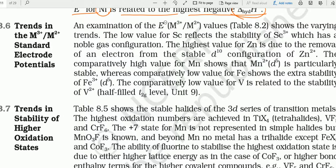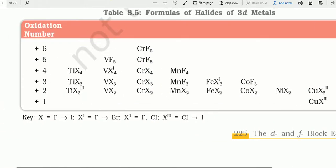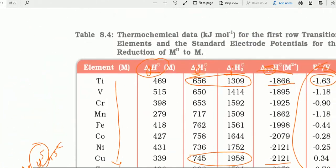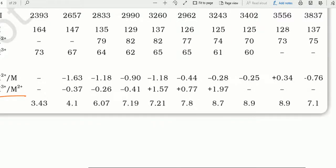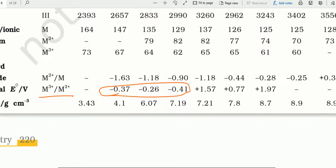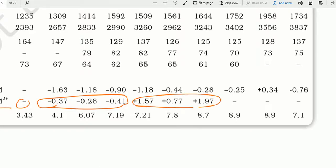अब M³⁺/M²⁺ reduction potential देखते हैं। Table 8.2 में M³⁺ में से M²⁺ की values दी गई हैं। Scandium इसमें नहीं है। आगे के 3 elements के लिए negative values हैं; पीछे के 3 के लिए positive values हैं — कुल 6 elements में से आगे 3 negative, पीछे 3 positive।